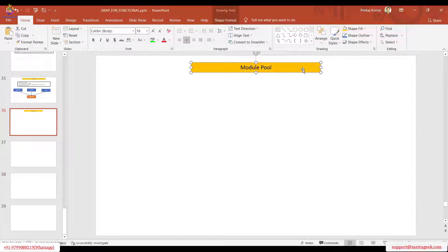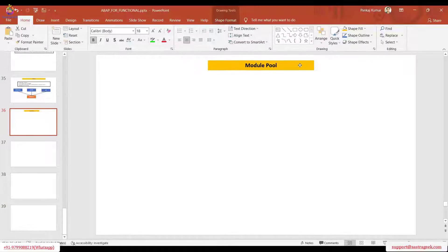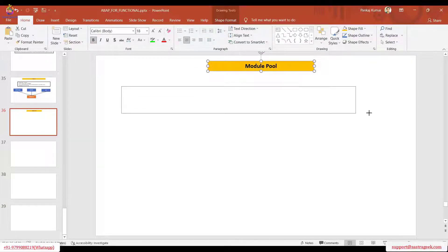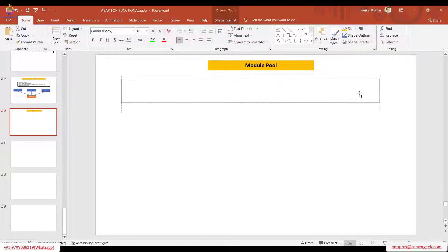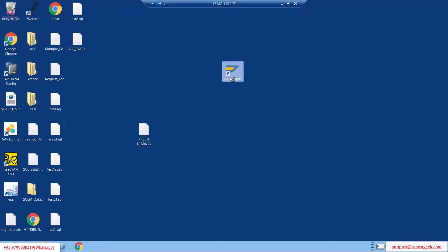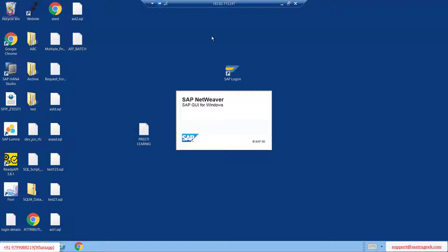Currently people are moving more towards UI5 or Fiori kind of applications for their GUI purpose, so module pool is not getting that much popularity as it had earlier. But there are many transactions in the backend that still use the screen - for example ME21N. When you open it you get the screen to put entries. Module pool means completely GUI screen.